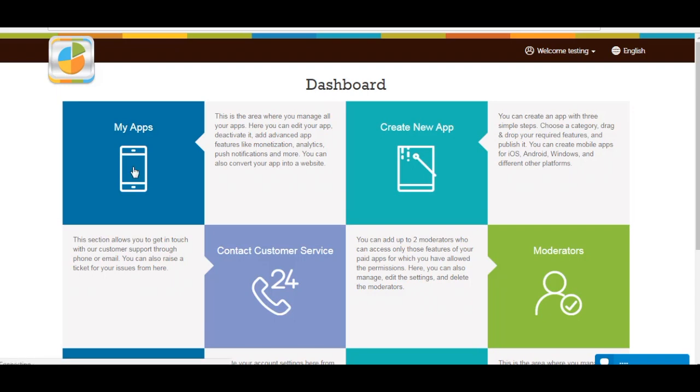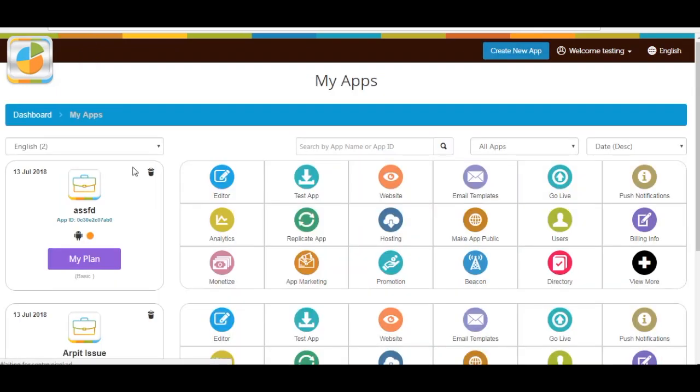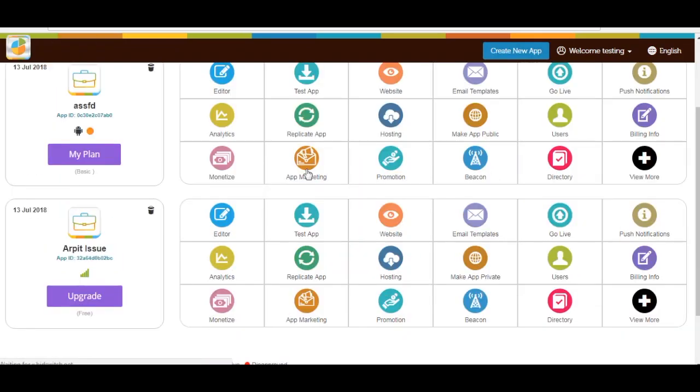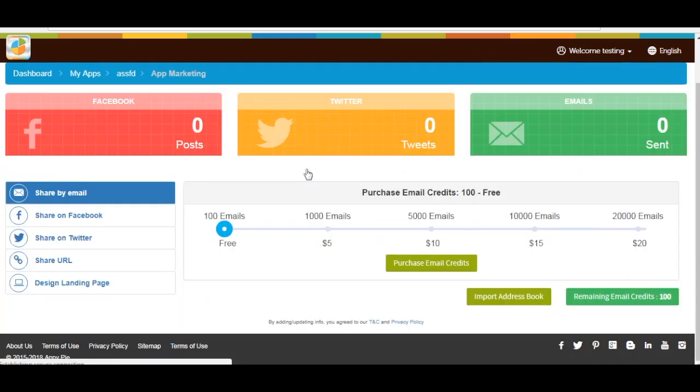Now go to My Apps area. Click on App Marketing menu of your selected app. Now open the Design Landing Page section.